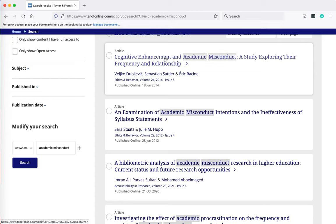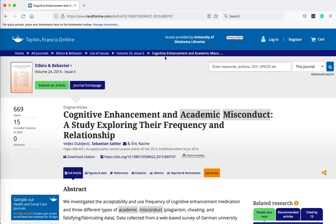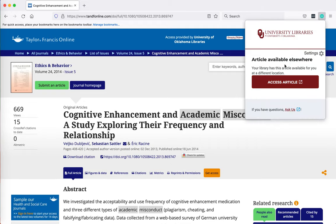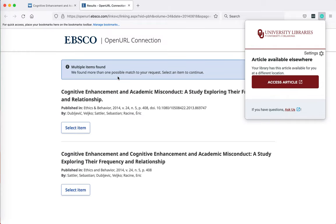So I'm going to open up the first article and when the page loads I'm going to click on the Lean Library browser extension and this is telling me that the article is available in full text for OU libraries. So I'm going to click on access article and then on the EBSCO connection page I'm going to click on the select item button.